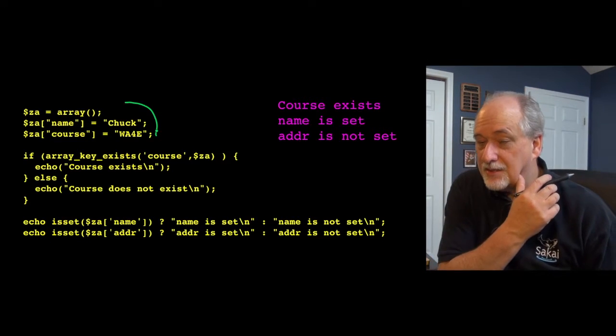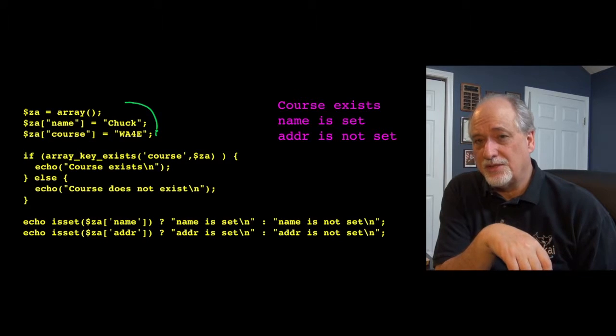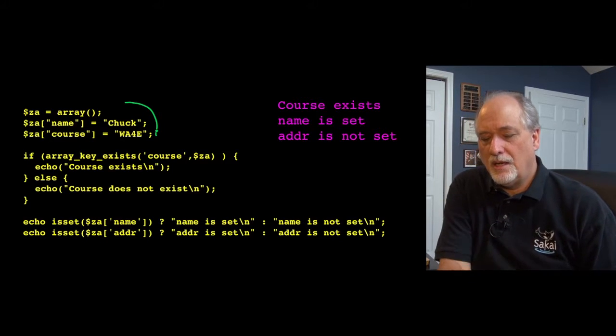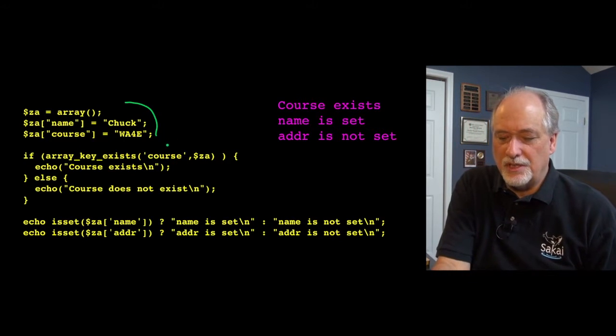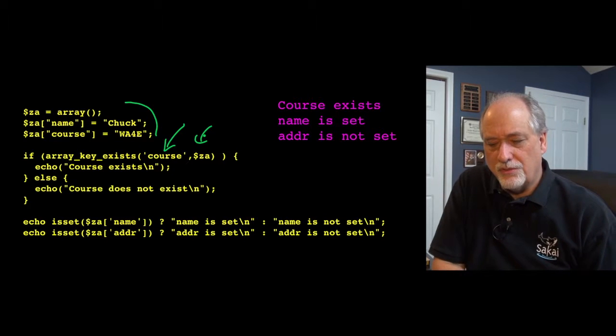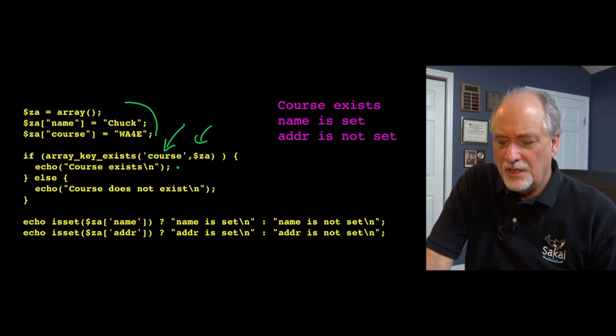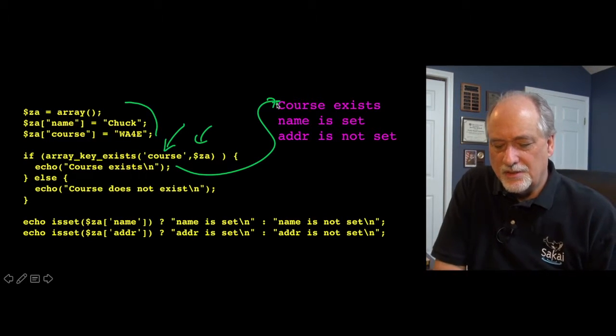Array key exists is asking whether the key exists or not, and so that's asking the question, is this key in this array? And that returns us a true or a false, and in this case, it says it does exist.